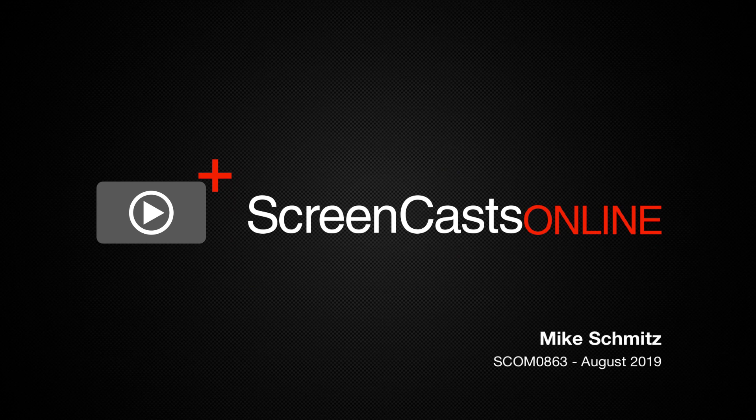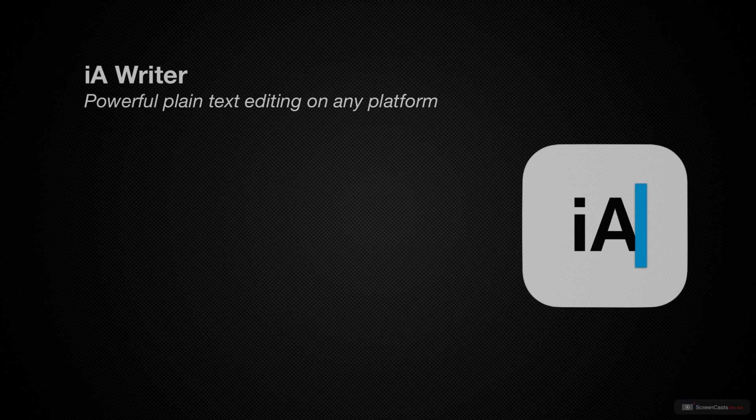Hi, this is Mike Schmitz, and welcome to another edition of ScreenCastsOnline.